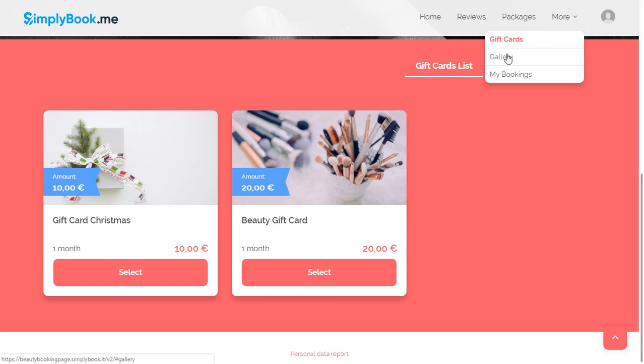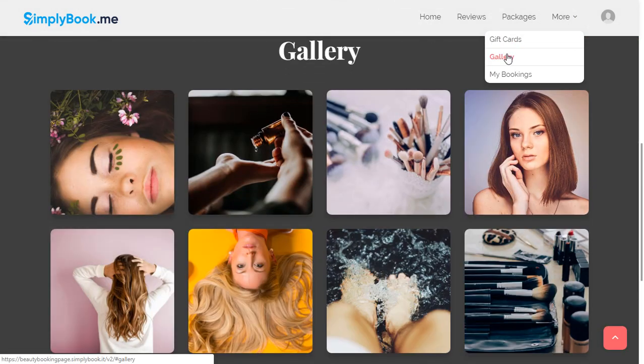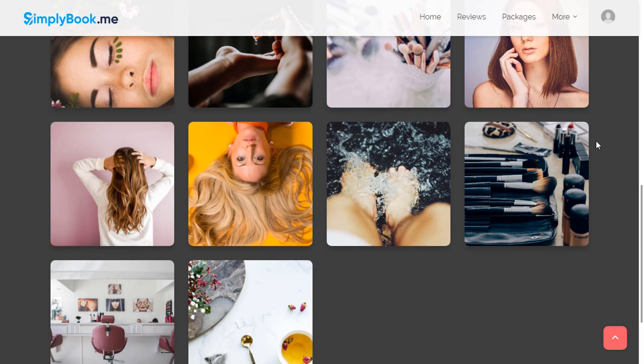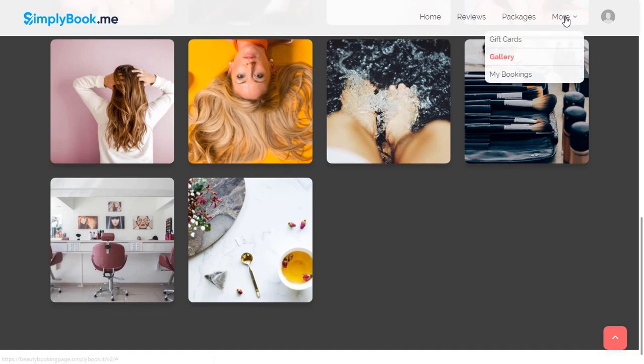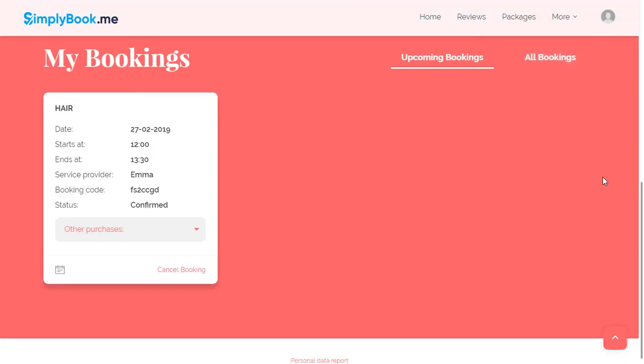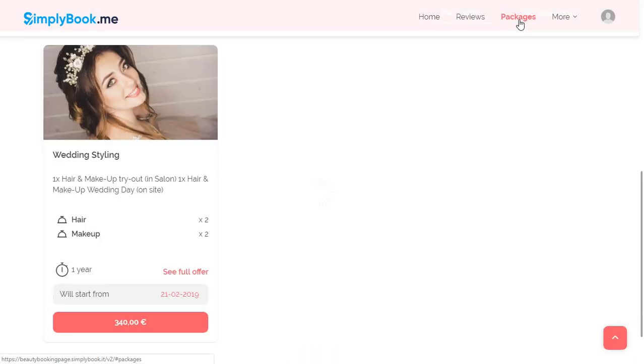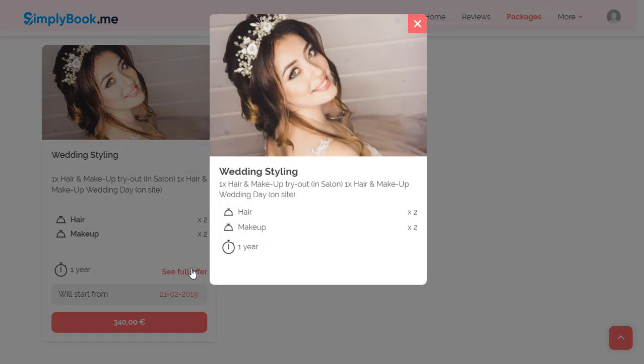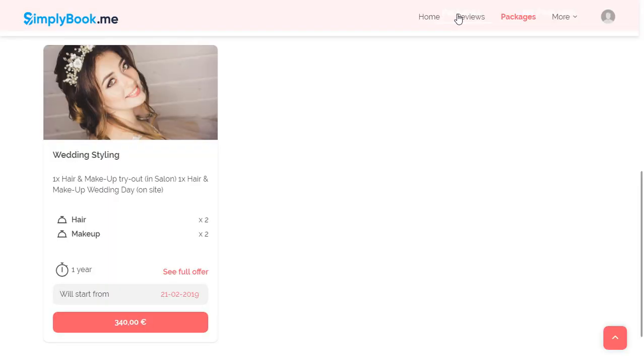This menu also allows access to an image gallery, client bookings page, packages page where your clients can purchase a bundle of services and products they will be able to use at a later date, as well as the reviews page.